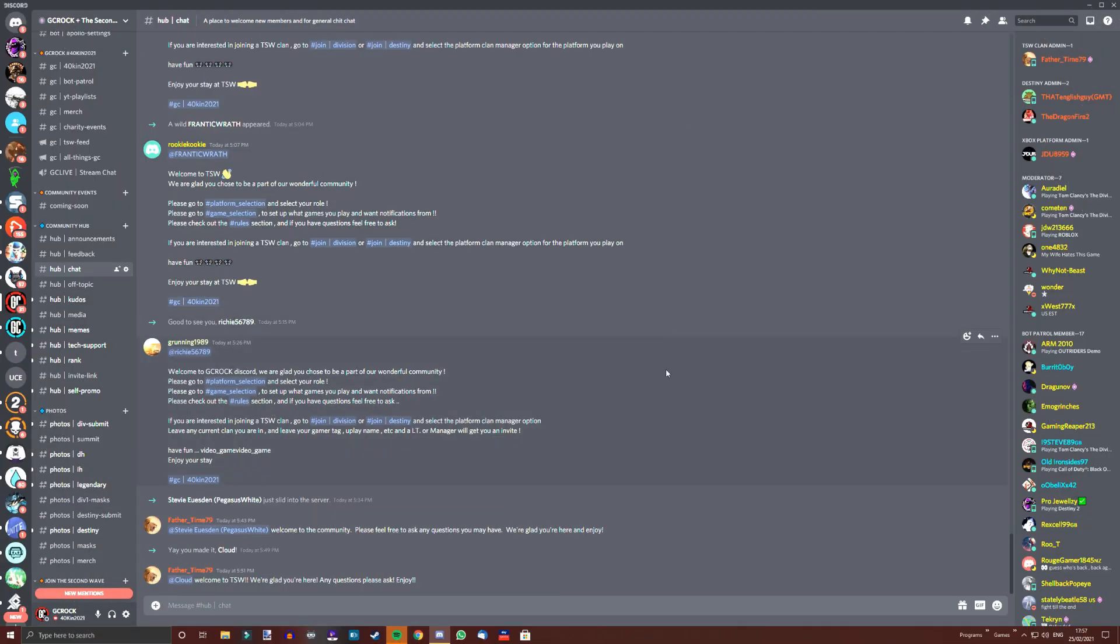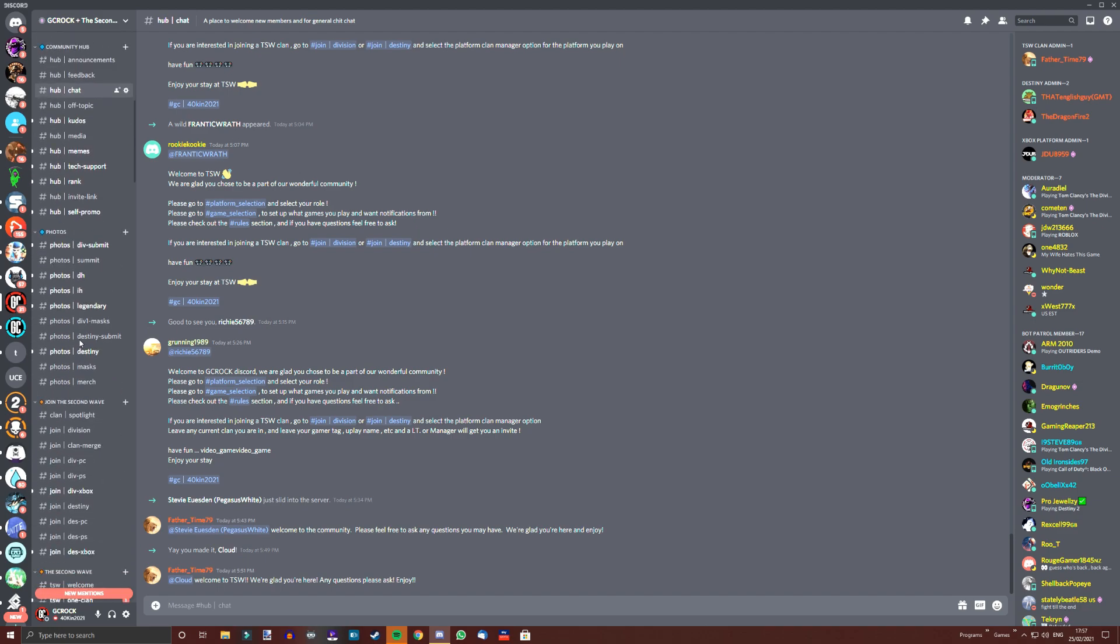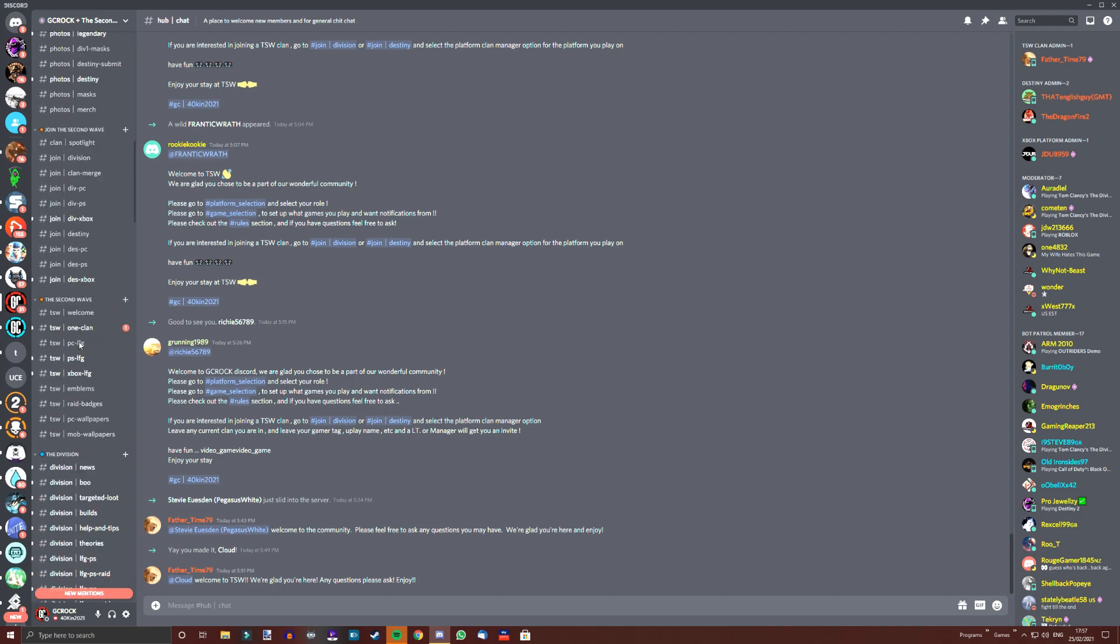And to end the video, if you do want a friendly and non-toxic community for Outriders where you can get help with the game and link up with others, then look no further than ours.